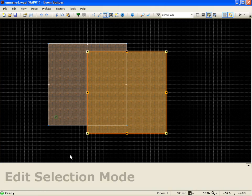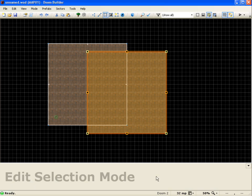So currently you can see I'm in something called edit selection mode which means that I can modify this sector I just pasted in.